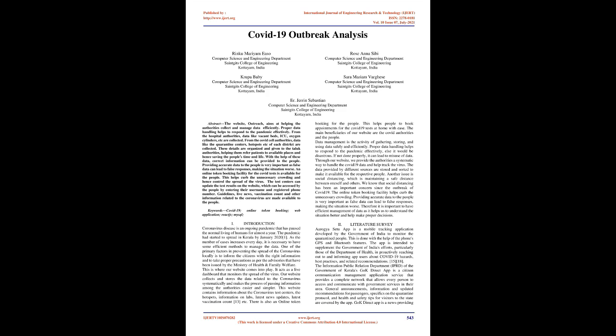From the COVID cell authorities, data like the quarantine centers, hotspots, etc. of each district are collected. These details are organized and given to the Taluk authorities, helping them refer patients to available places and hence saving the people's time and life.